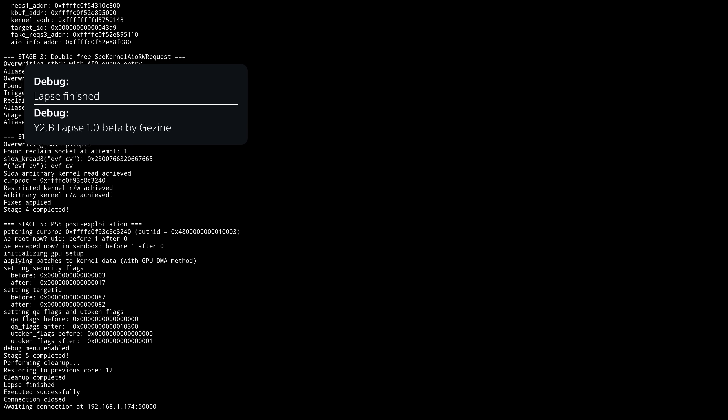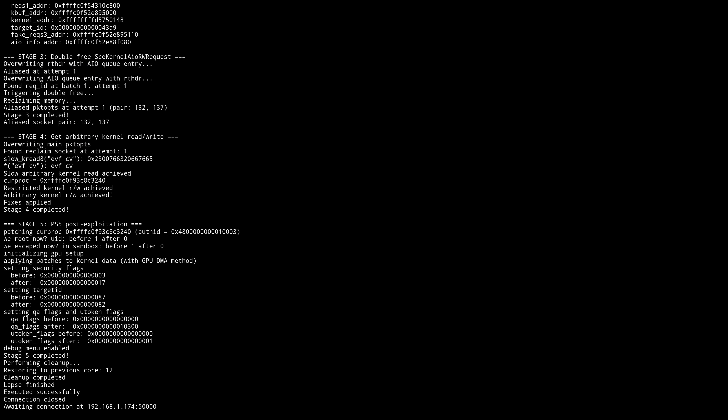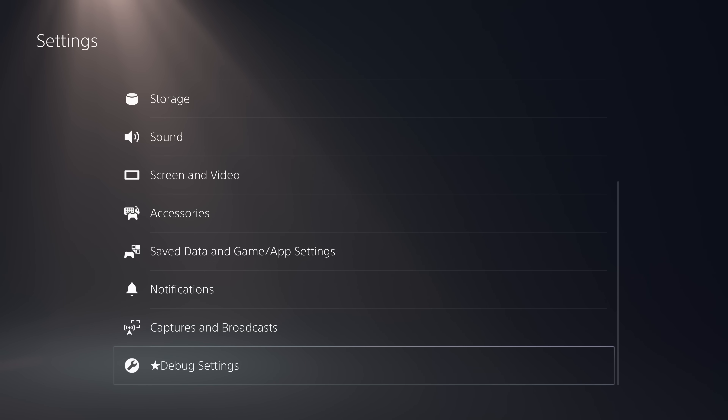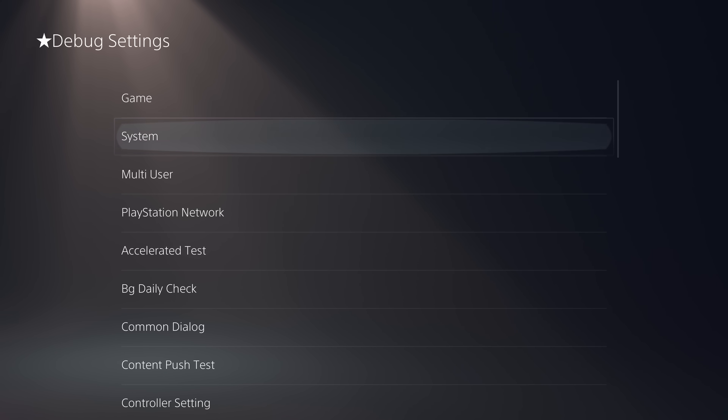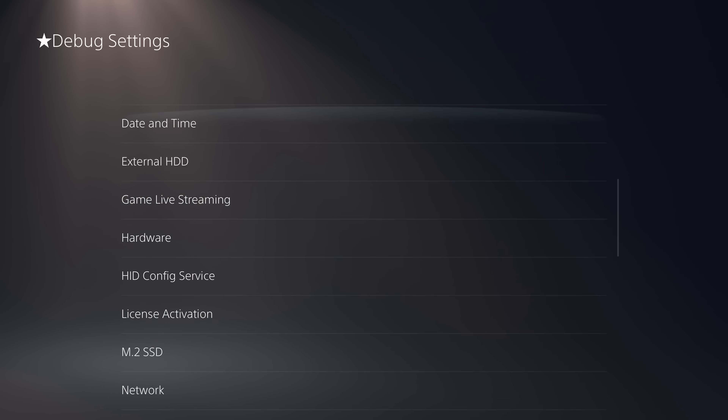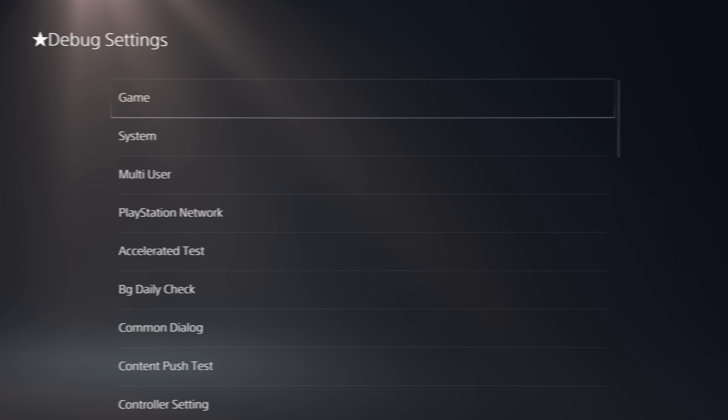The main update in terms of progress right now is that the userland exploits are more or less done, and now it's all about porting the kernel exploit, which is the lapse exploit. This allows us to jailbreak up to firmware 12.02 on the PS4, and 10.01 on the PS5. The lapse kernel exploit is the one being ported right now, and the furthest along exploit is the Y2JB - the YouTube jailbreak.